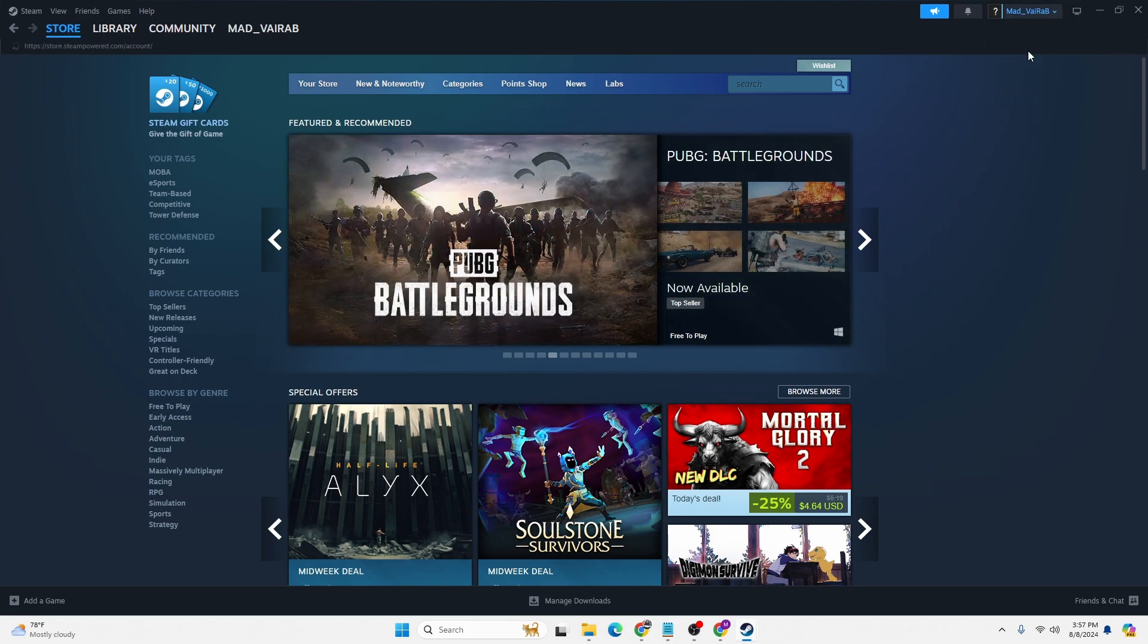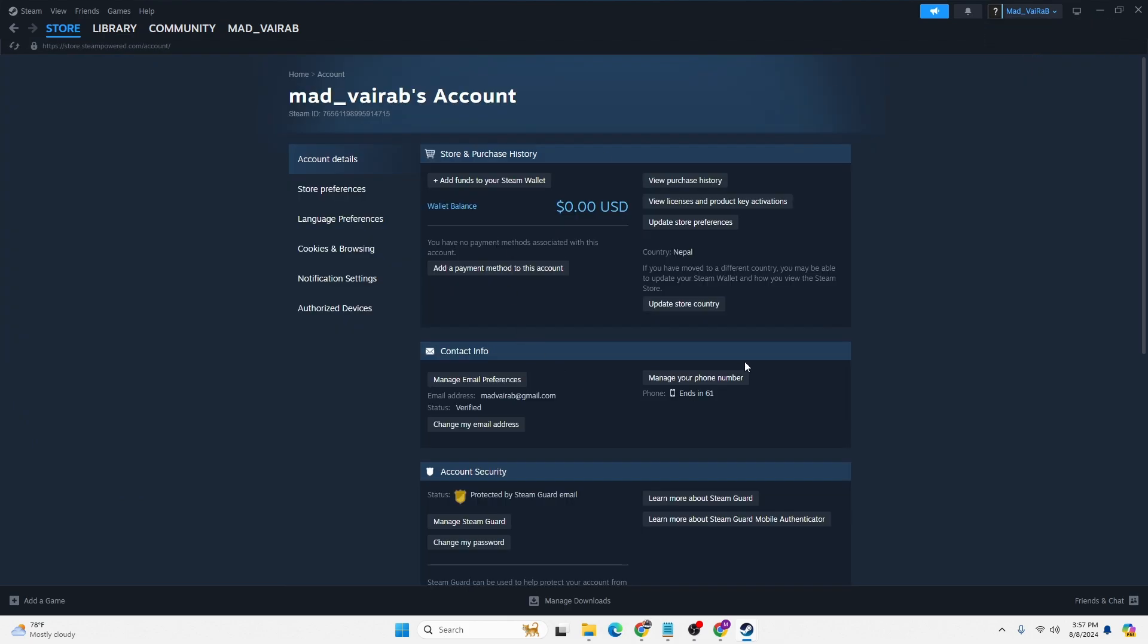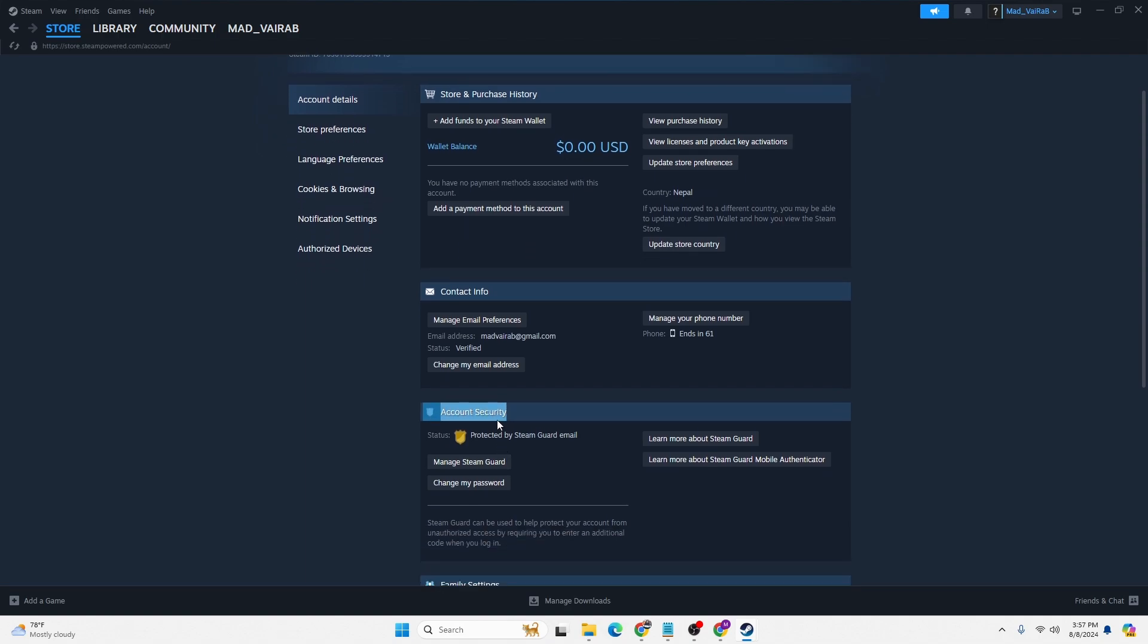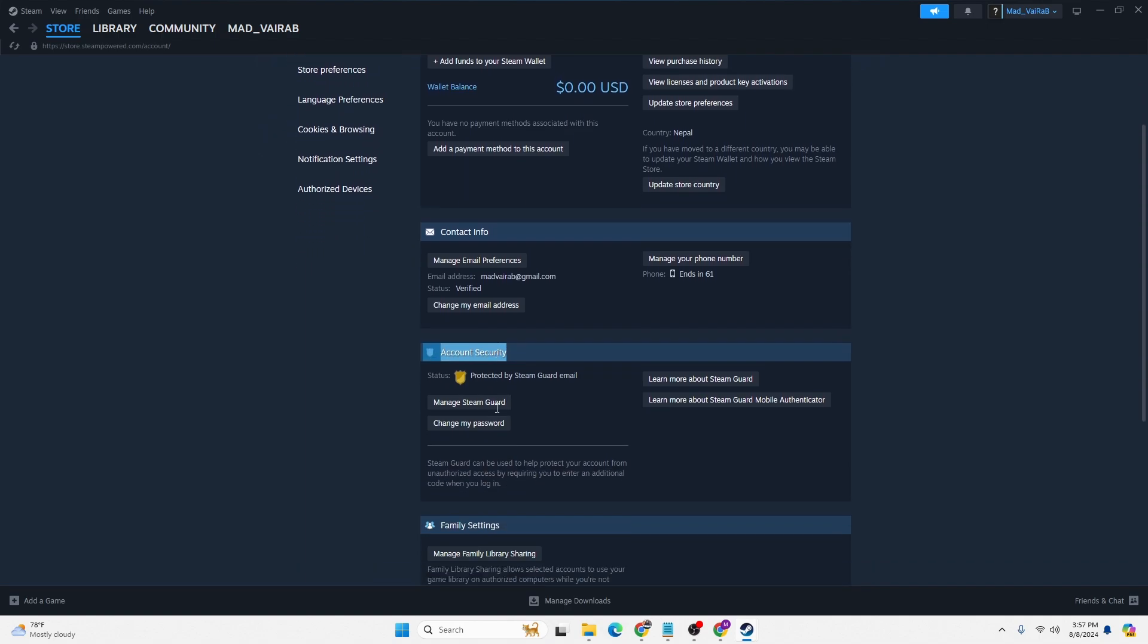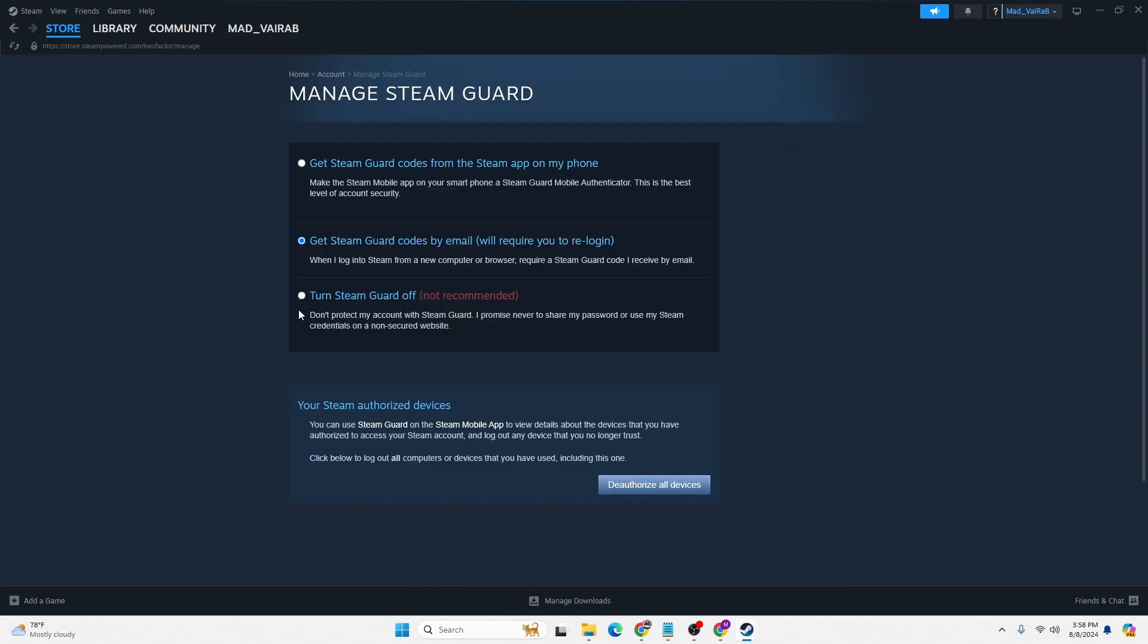This interface will appear where you can see the option of account security. Under the category of account security, there is the manage Steam Guard button available. In order to turn off the Steam Guard on Steam, click on manage Steam Guard. You can see I had enabled Steam Guard for email.